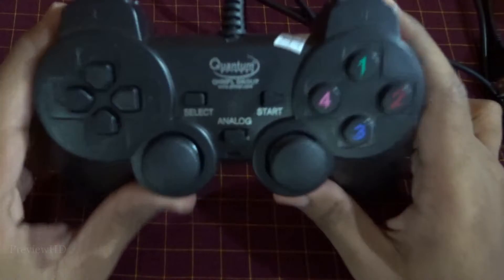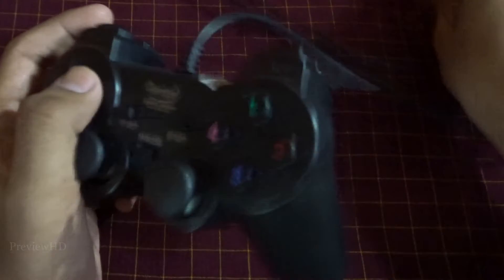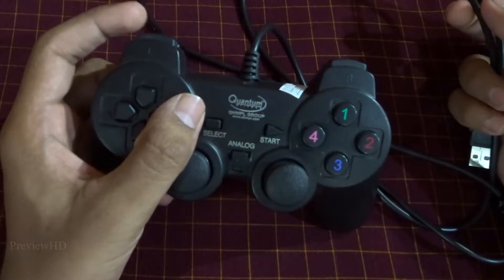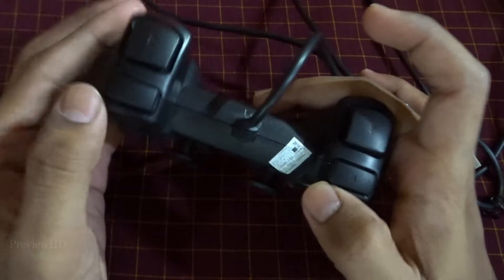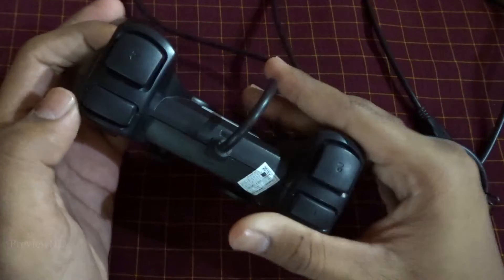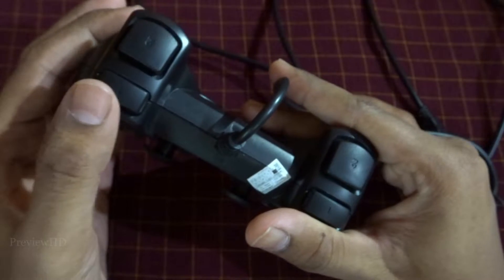I also bought this controller. Build quality is quite good.